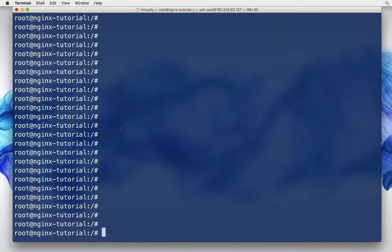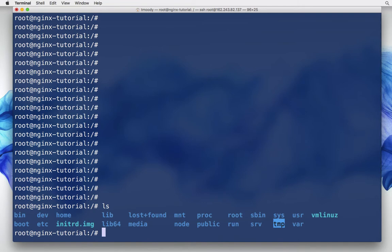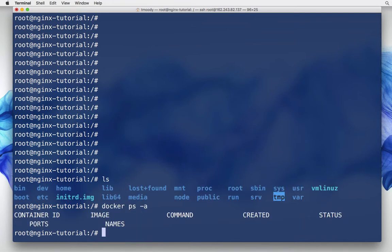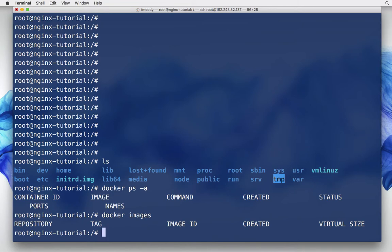Right now I am logged into an Ubuntu 14 DigitalOcean droplet. It's very straightforward. I do have Docker installed already and I have nothing local — no images, no containers. So why don't we go ahead and run a container. We'll download an image, run a container, play around with it so we have some data, and then I can show you where that data actually lives on the host machine.